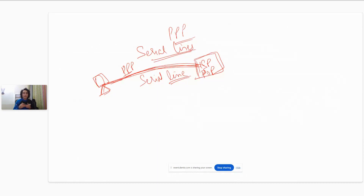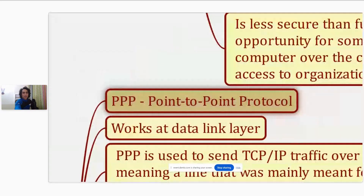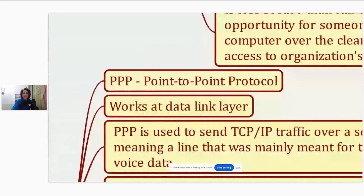There are various options, and because you have to connect to the internet you have to authenticate yourself as well. The authentication options that PPP provides are PAP, CHAP, and EAP. PPP is Point-to-Point Protocol and it works at the data link layer.